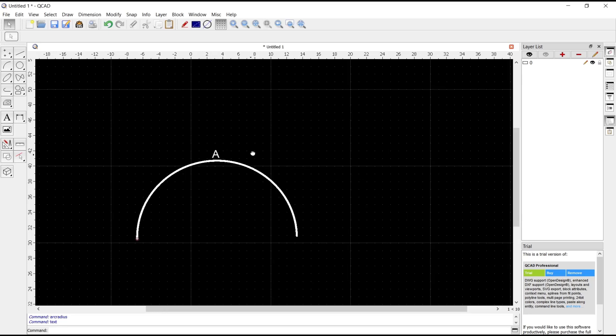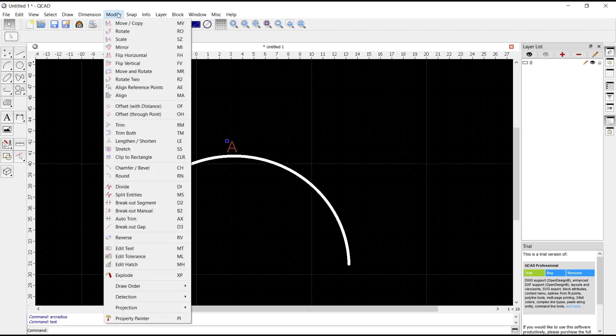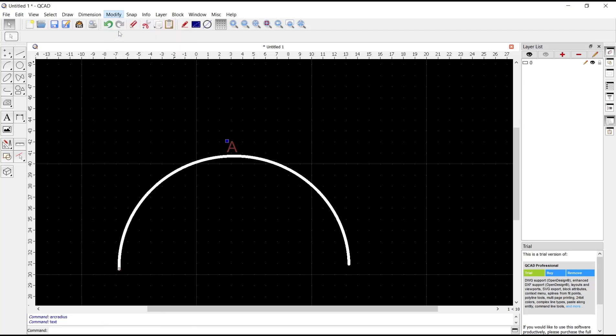Next you can rotate this text object by using modify. Select the text, modify, and then choose rotate.